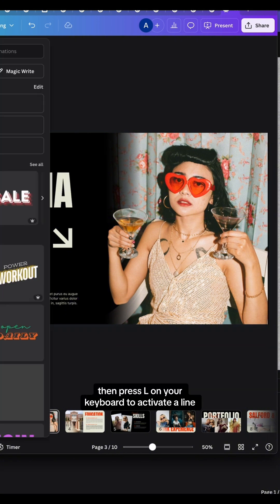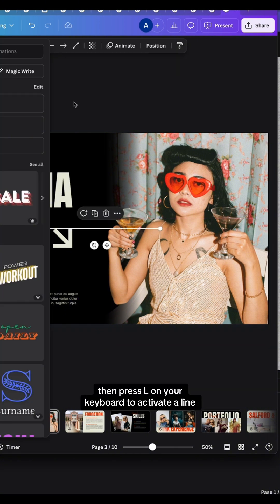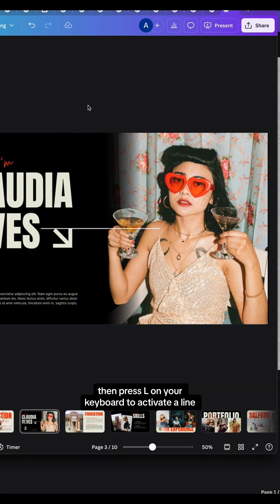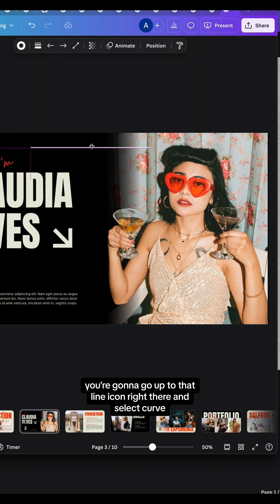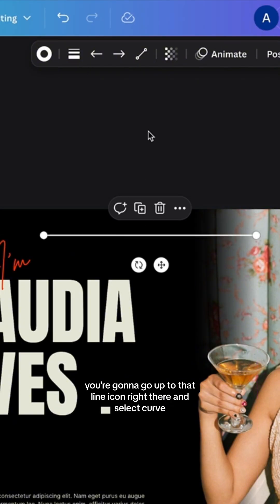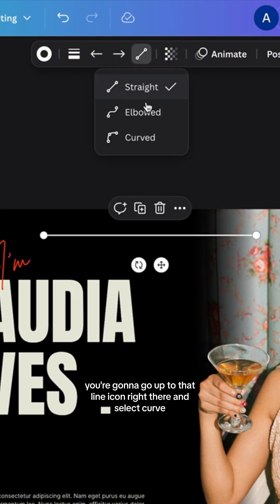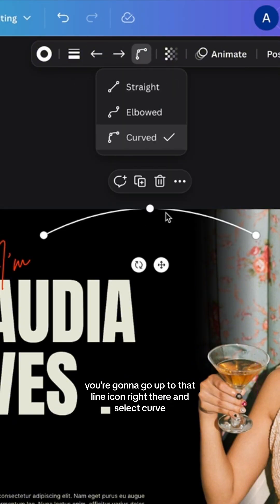Then press L on your keyboard to activate a line, and while that line is selected, go up to the line icon and select Curve.